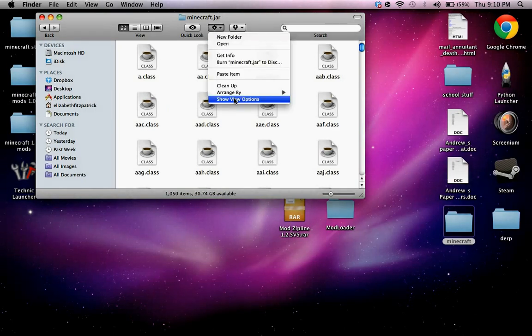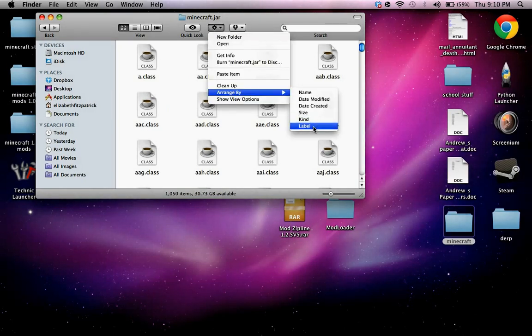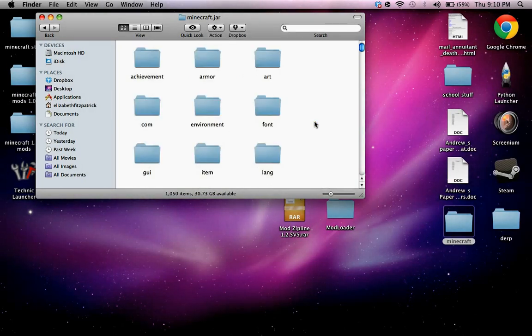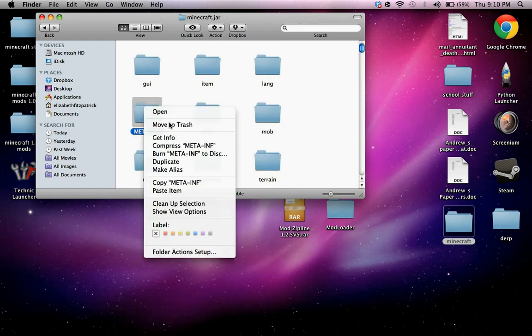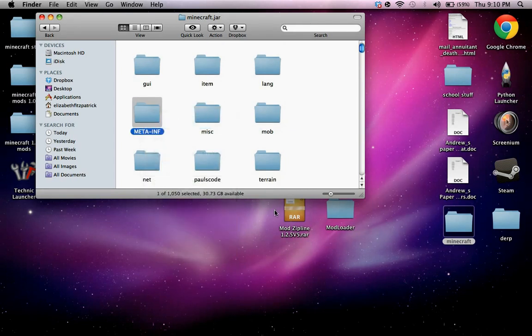And then arrange by kind and then delete this meta-inf.